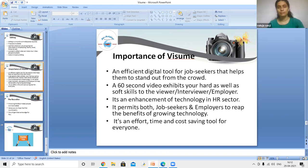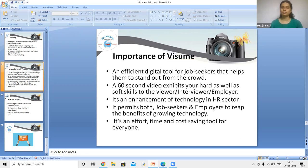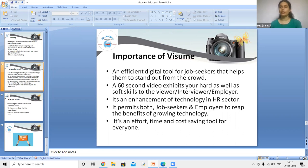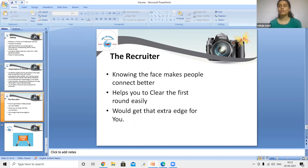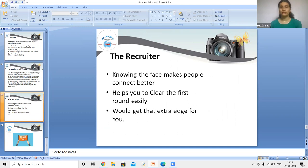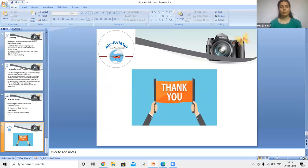In summary, a video resume is an efficient digital tool for job seekers that helps them stand out from the crowd. A 60-second video exhibits both hard and soft skills to the viewer, interviewer, and employer. It enhances technology use in the HR sector and saves effort, time, and cost for everyone. For recruiters, knowing the candidate's face helps people connect better, and it helps candidates clear the first round more easily, giving them an extra edge. This concludes the importance of video resume for professionals and MBA students.